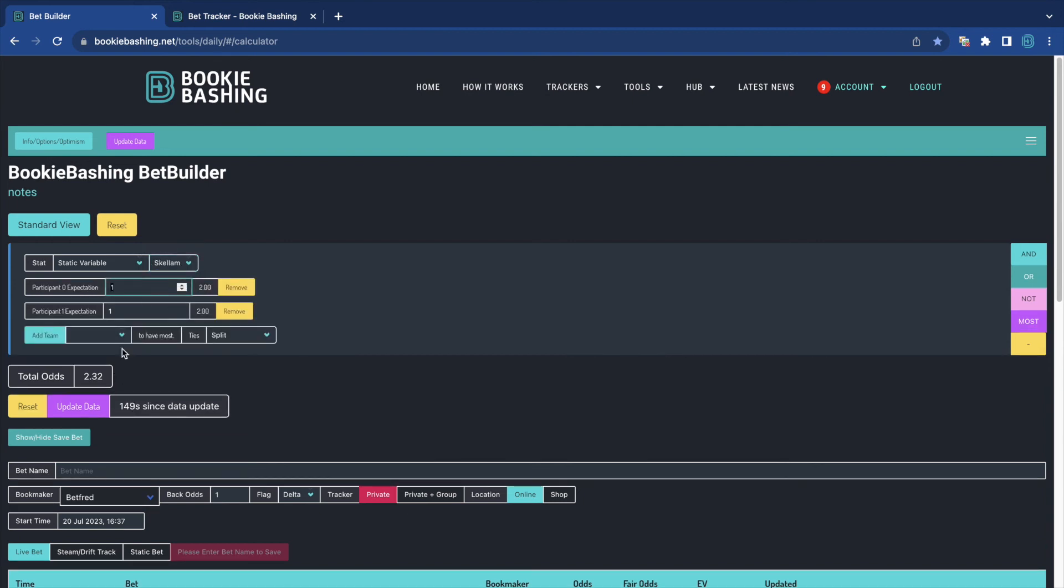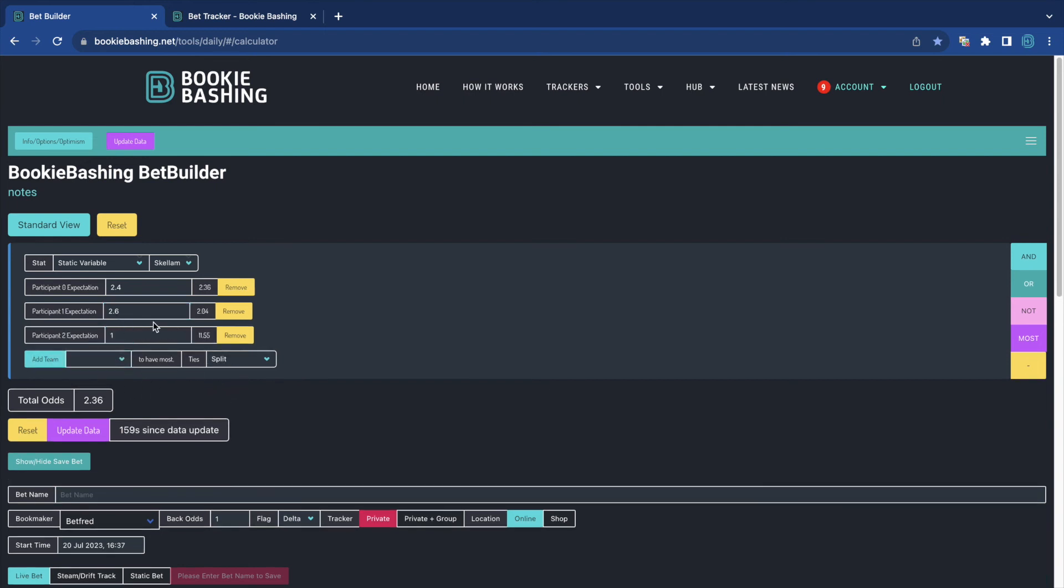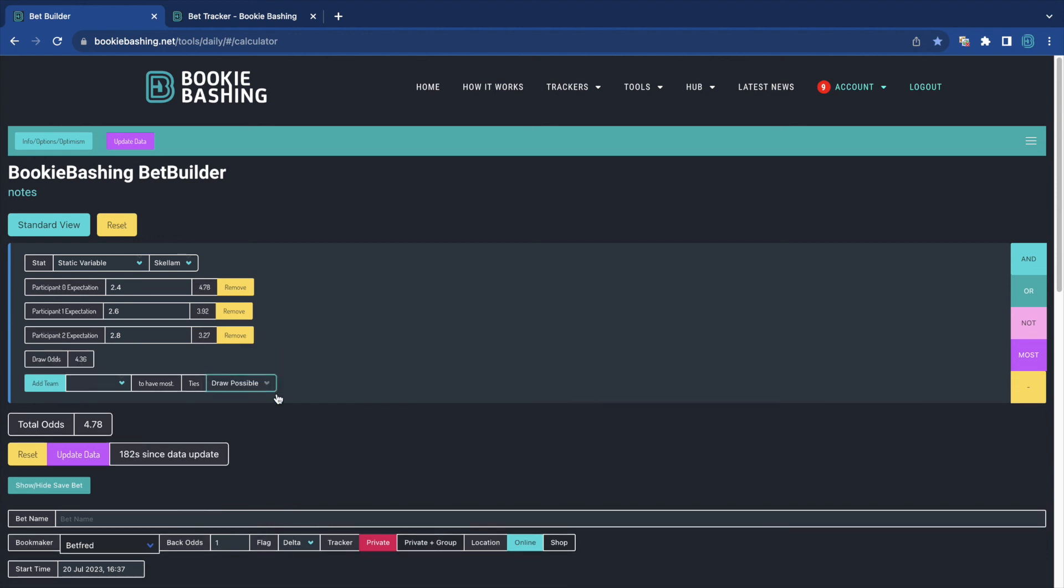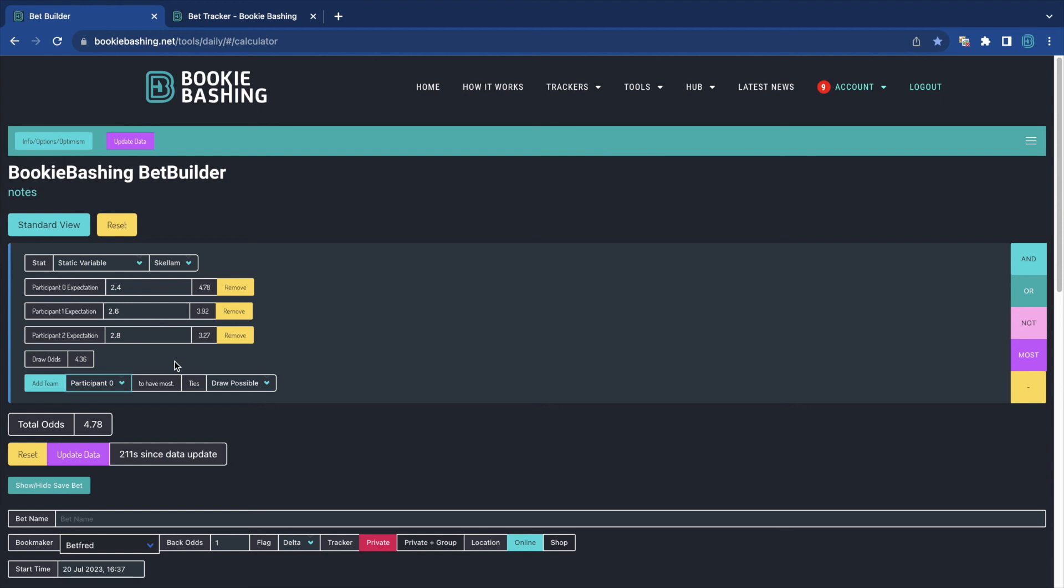The Skellum distribution is the same, but it's most of two different participants. So participant 1 has an expectation of 2.4. Participant 2 has an expectation of 2.6. And we can add a team. Add team 2.8. So ties are split just now, which means the tie is not an option. That means the dead heat rules will apply at the bookmaker. So the bookmaker may say, who's going to win? A, B, or C? And there's no option of a draw. So it is split. If the draw is possible, we can simply select that. And we now see that participant 0 with an expectancy of 2.4 has odds of 4.78. And the draw is going to be 4.36.